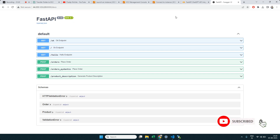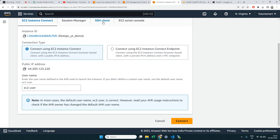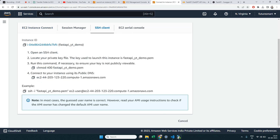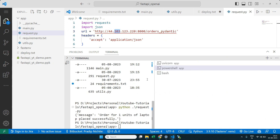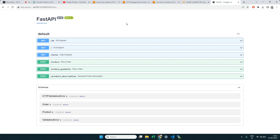We covered a lot: creating an EC2 instance, connecting via the browser console, connecting via SSH client, using WinSCP graphical interface, using the SCP command to transfer files, running the app, troubleshooting port issues (open the port in the security group), and using nohup to keep the app running after closing your window. A common mistake interns make is closing the window after deploying — use nohup to avoid that.